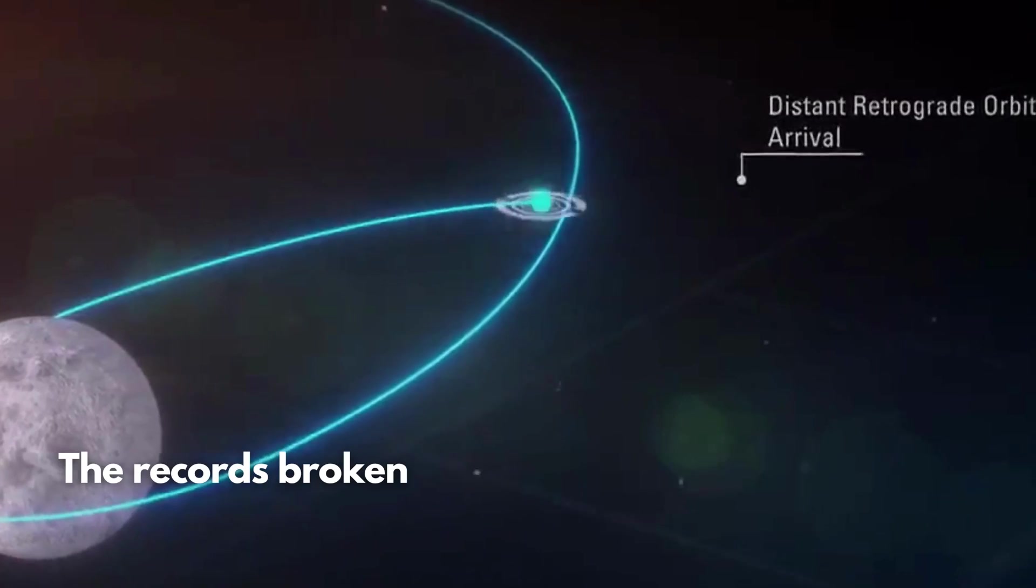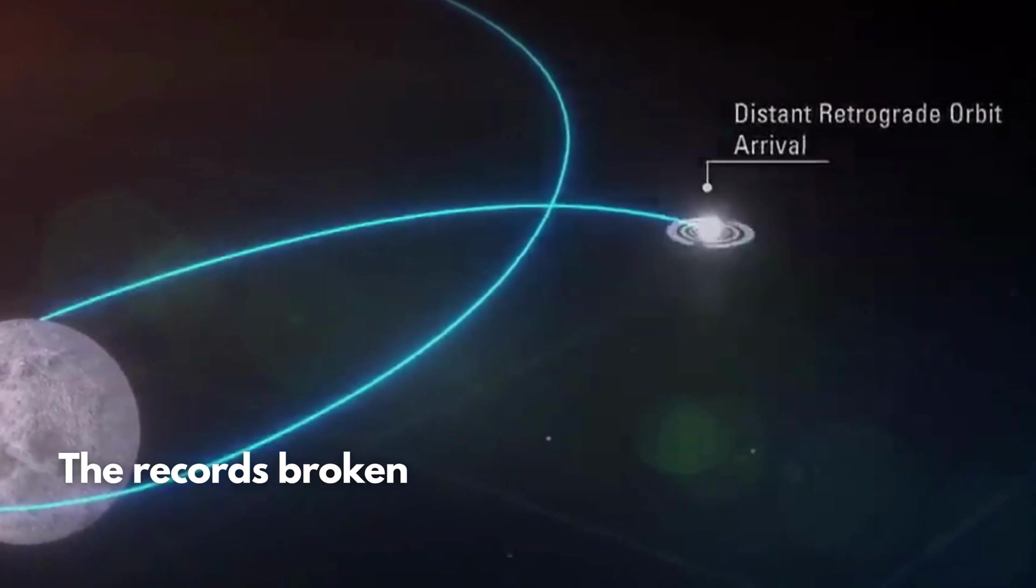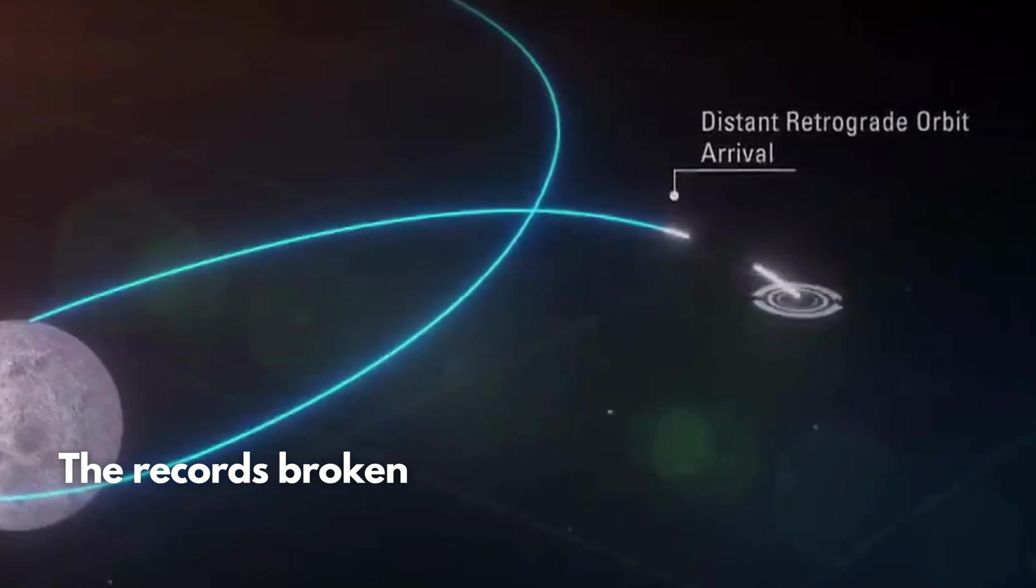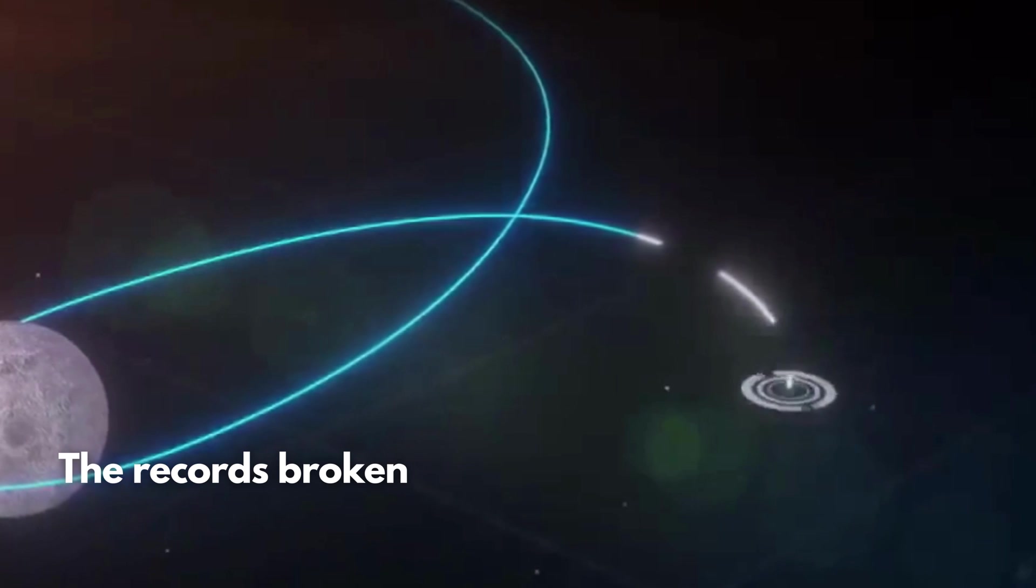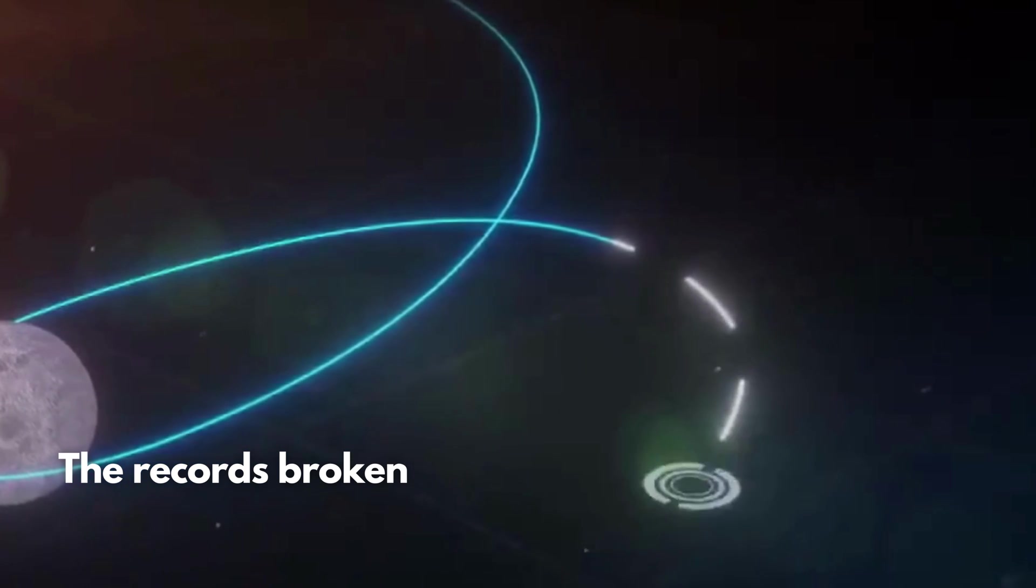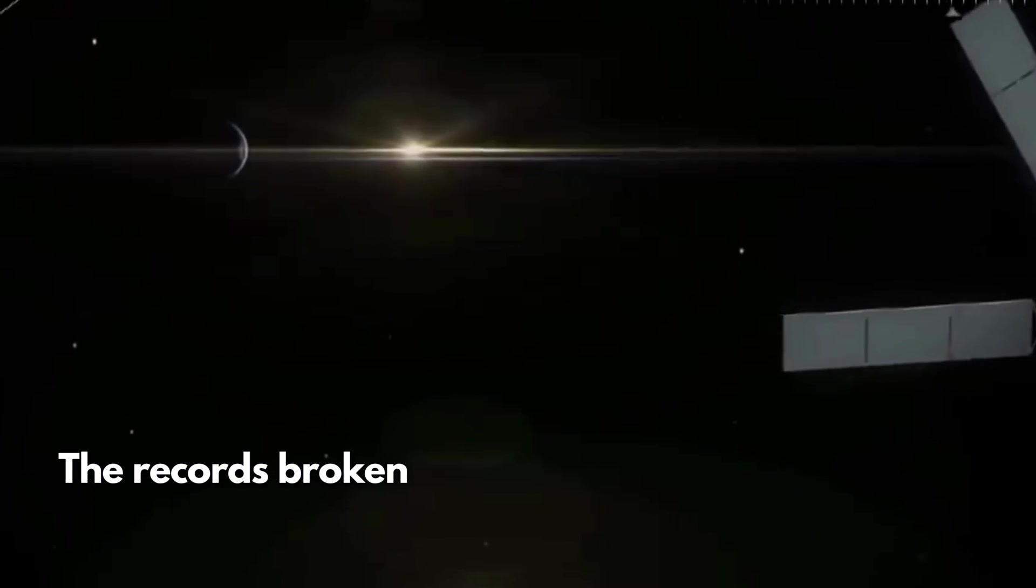On November 26, Orion broke the record for the farthest distance from Earth traveled by a manned spacecraft returning to Earth.